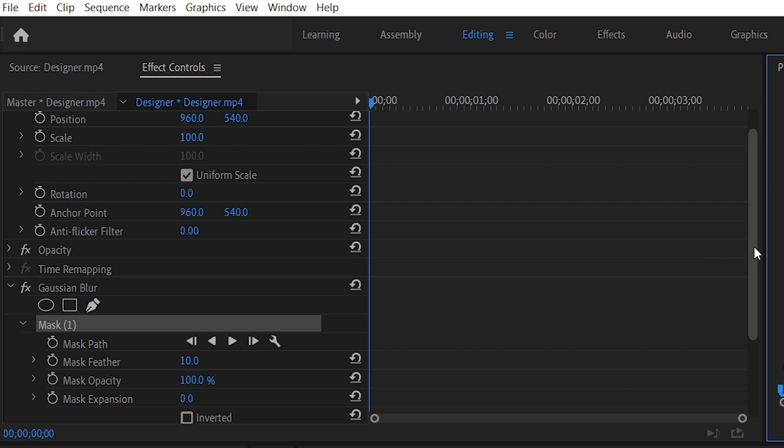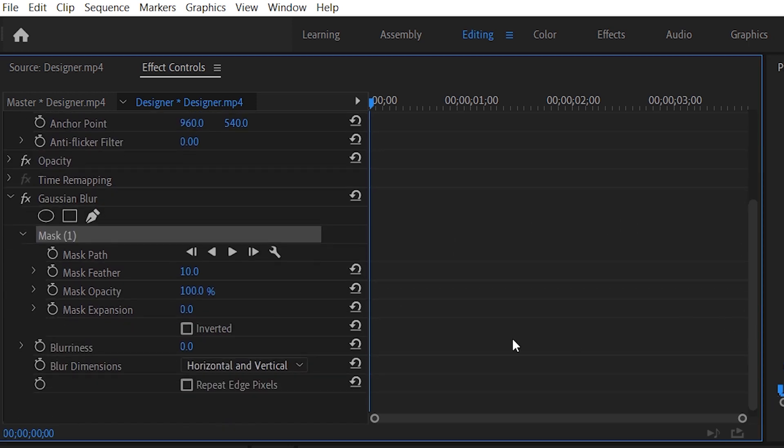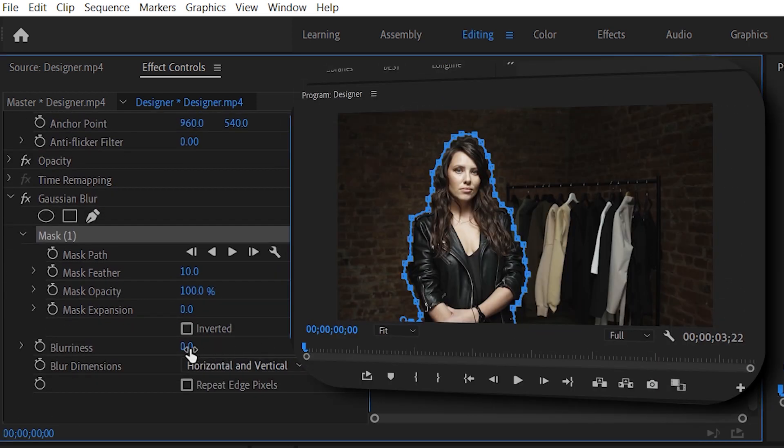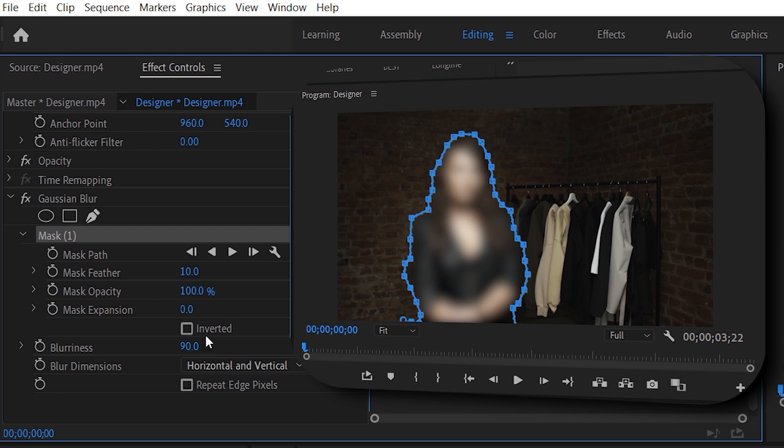So let's set up the blurriness to 90. That's a little bit too much, but we just want to exaggerate for now. So what we want is to invert that blurriness around the subject. So click on invert.